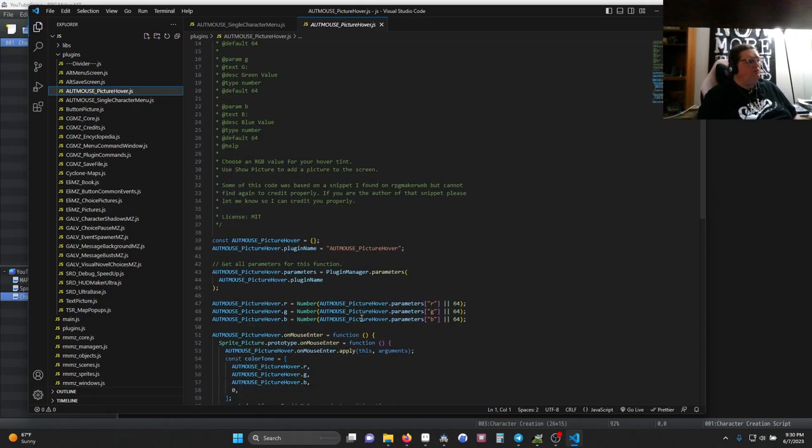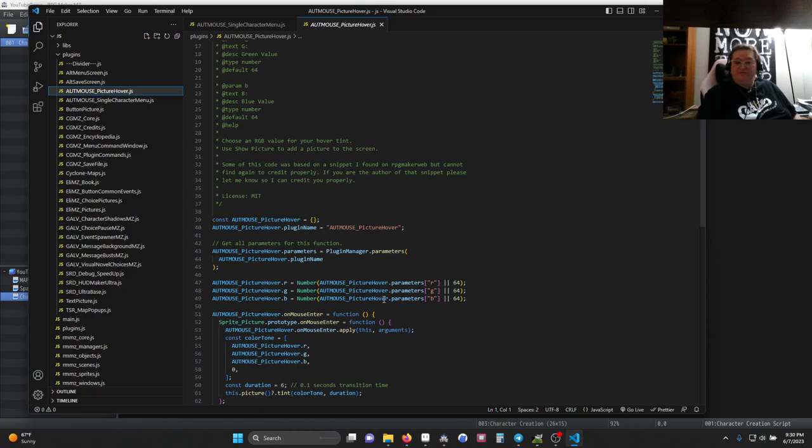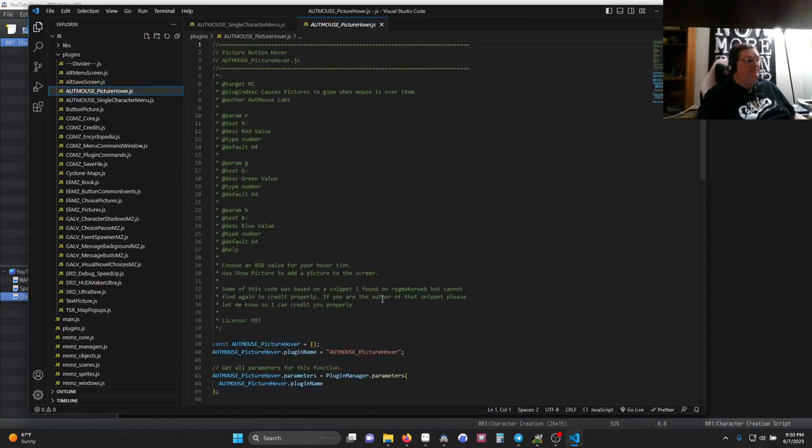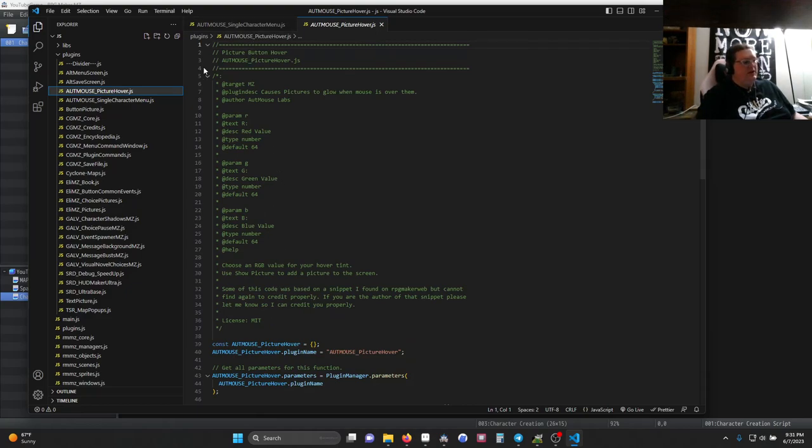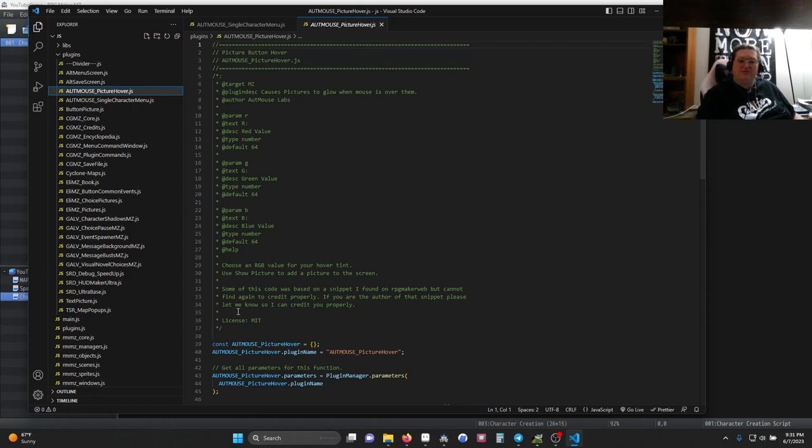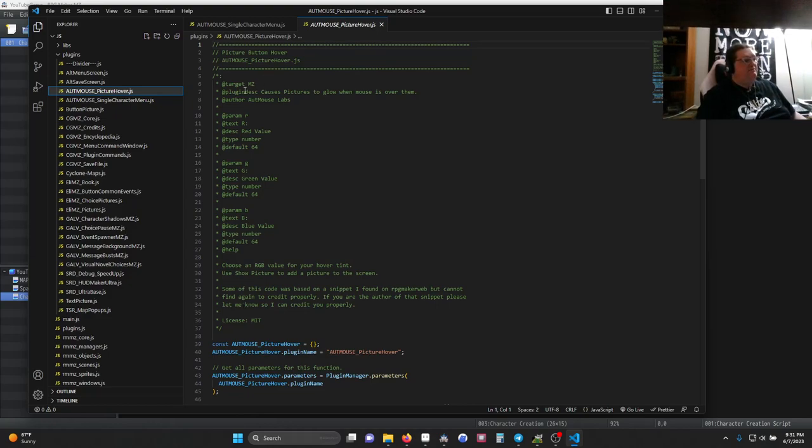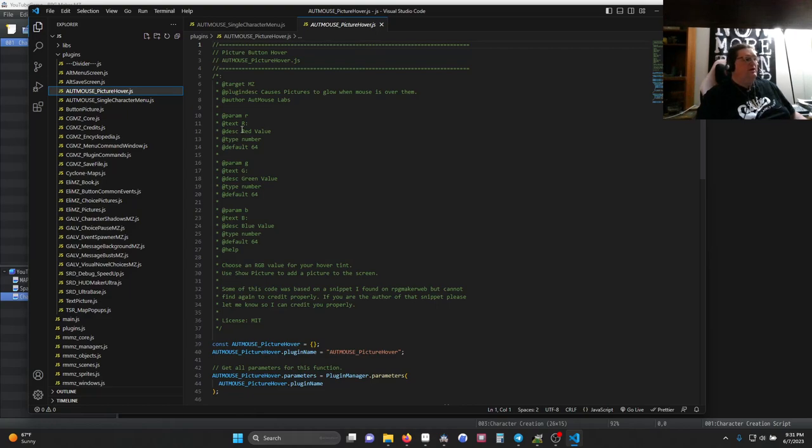So what we've done, and for those of you who would like a more in-depth look at coding, I do have a coding primer you can look at. But we've set up our description. So this is a specialized type of JSON documentation the RPG Maker MZ uses to set up the plug-in in the editor. So we have a name, we have the target MZ, we have the description, the author, our parameters, which are going to be RGB, stands for red, green, blue, a description, a text, they're all numbers, and they all have a default of 64.